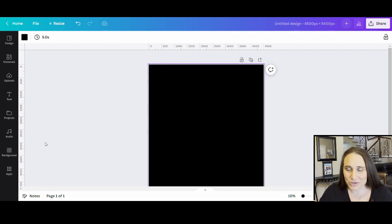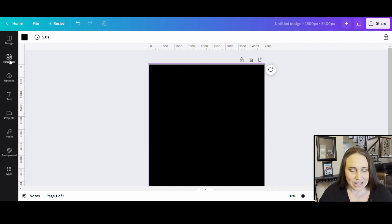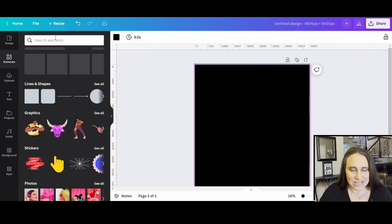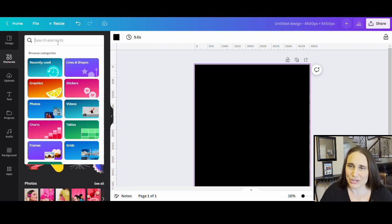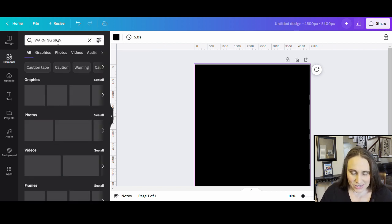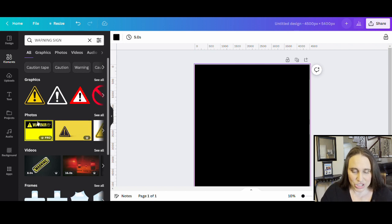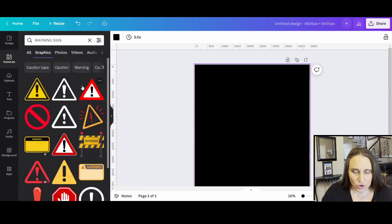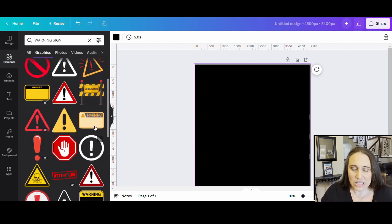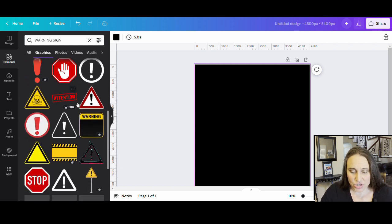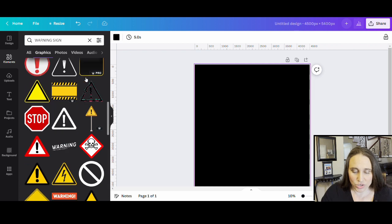Let's start by picking a warning sign to use. I'll go up to the top left-hand corner where it says elements, select that, and search for warning signs. There are some photos and some graphics. I started with graphics — lots of different styles. I'm looking for a style where it says 'warning' and then I can write something in the sign.